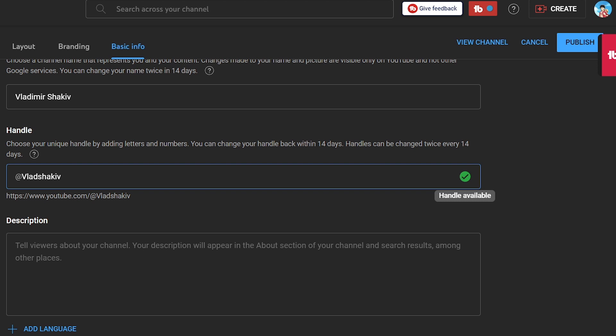Once you're done and satisfied with that, you can just go ahead and click this one here. Now you need to remember that handles can be changed twice every 14 days, so you have to choose one that is unique to yours.